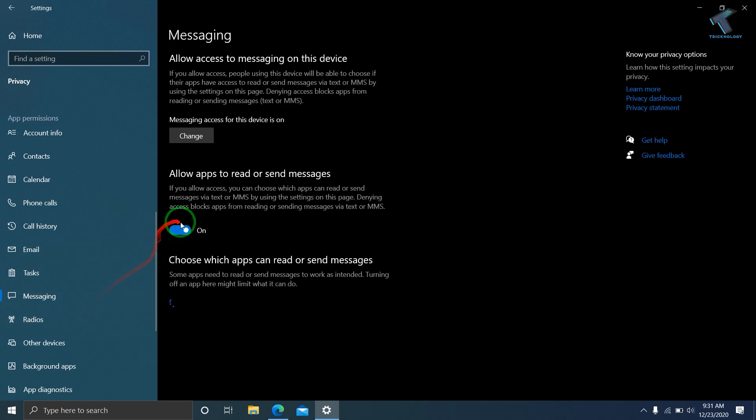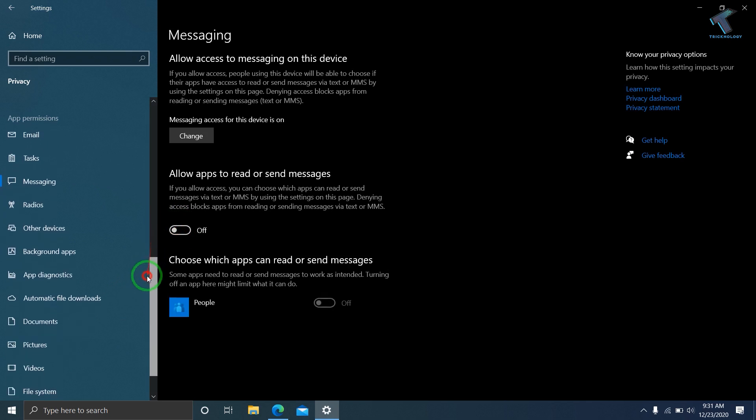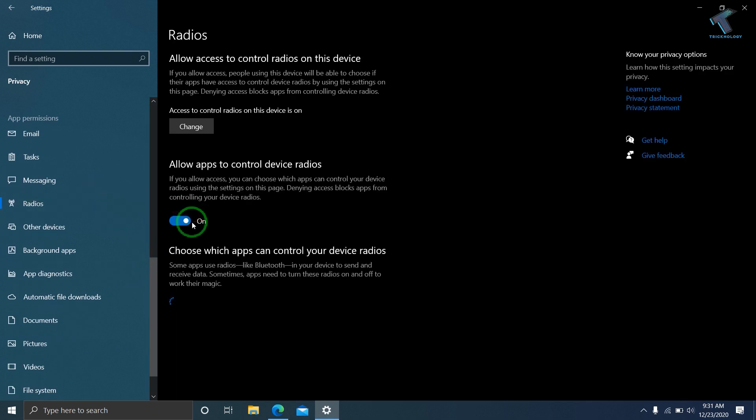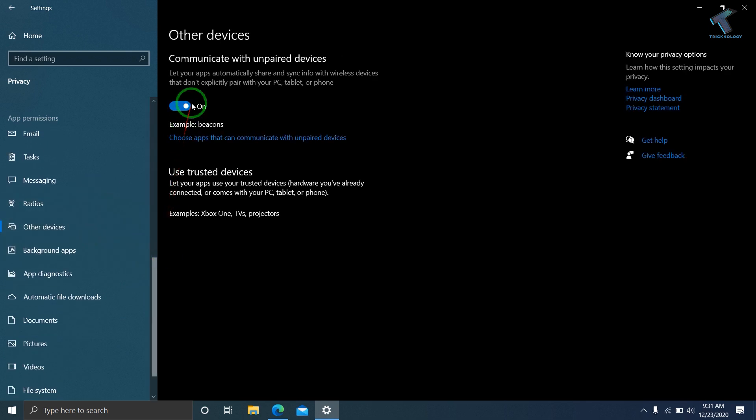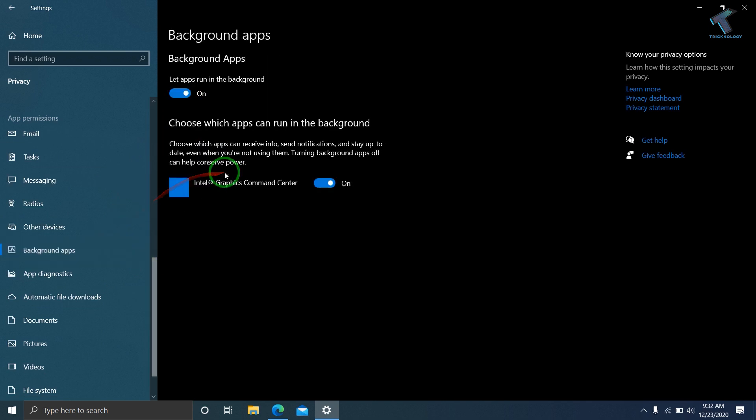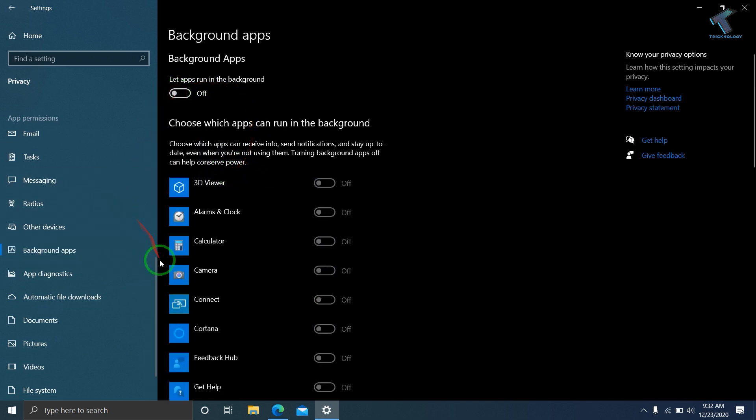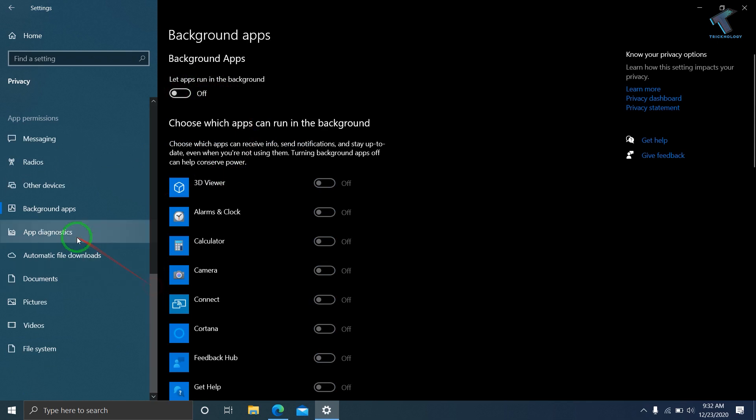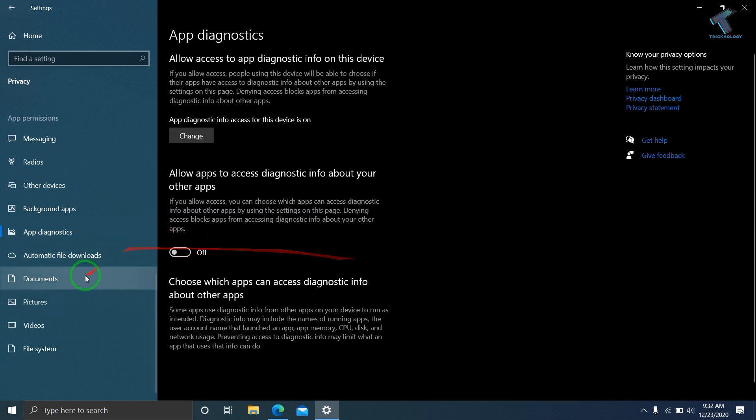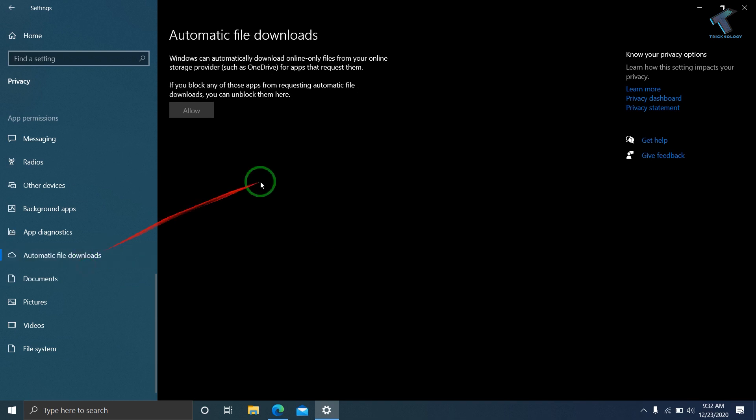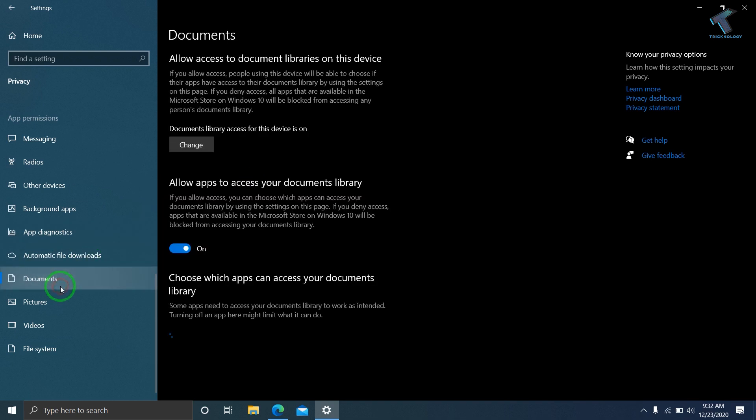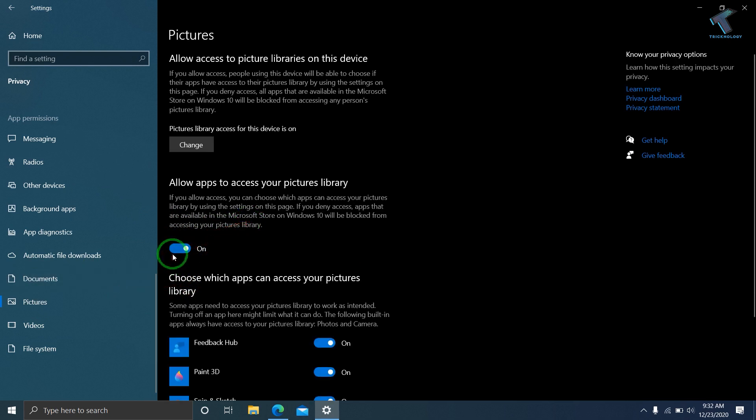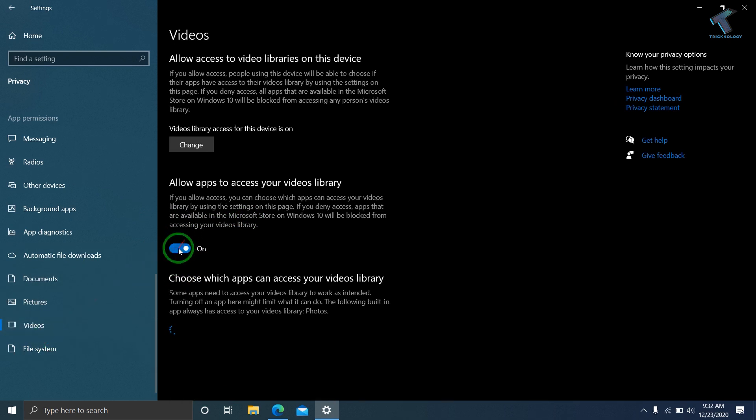Then go to Radios and turn off all these settings. Go to Background Apps and turn off all these options. After that, go to App Diagnostics and turn this off. Then Automatic File Downloads, then Documents—turn off this option. Pictures you can also turn off. After that, Videos, turn it off.